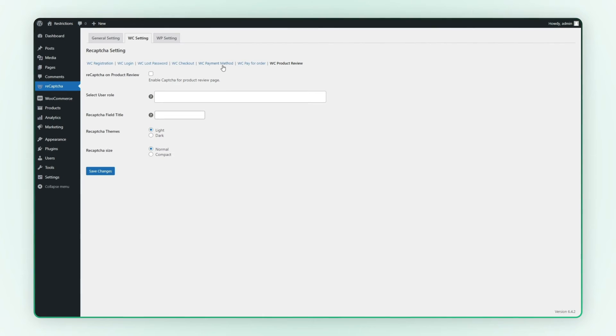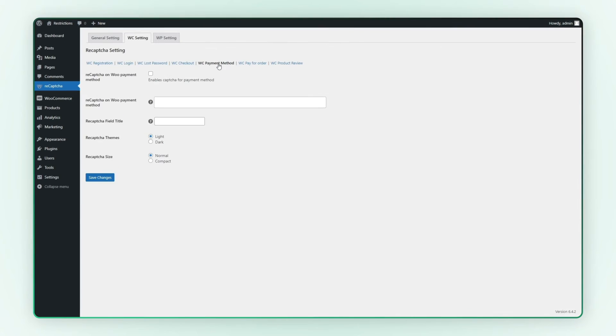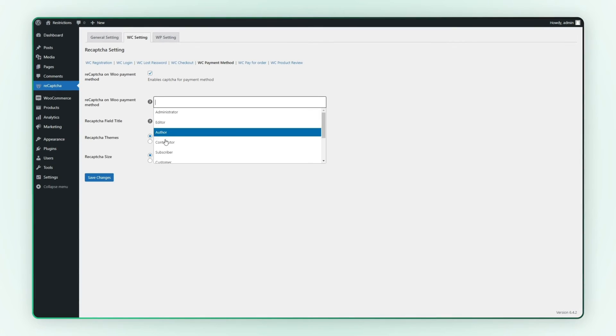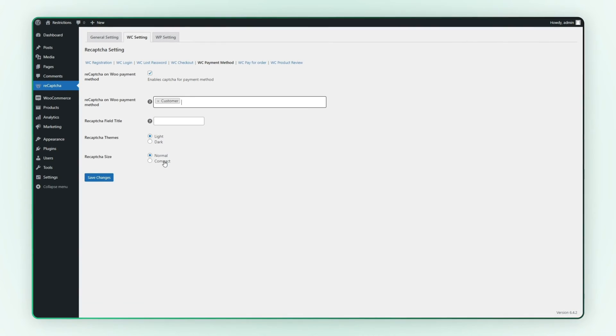Now move on to the WooCommerce payment method option. Enable ReCAPTCHA by selecting the user role for Woo payment methods.